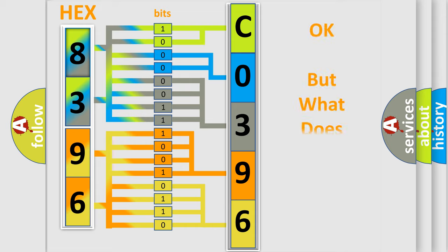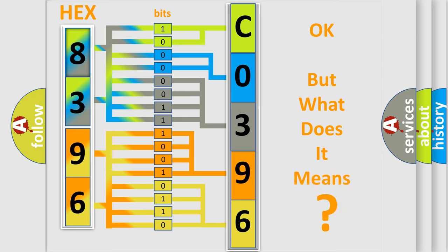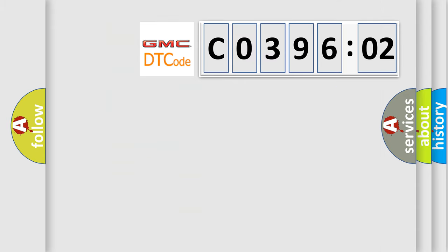We now know in what way the diagnostic tool translates the received information into a more comprehensible format. The number itself does not make sense to us if we cannot assign information about what it actually expresses. So, what does the diagnostic trouble code CO39602 interpret specifically for GMC car manufacturers?